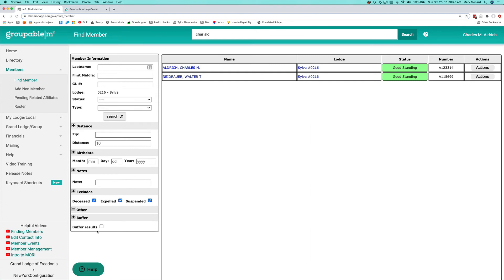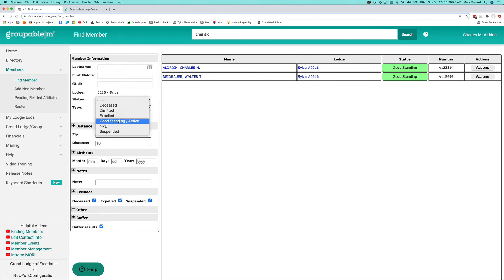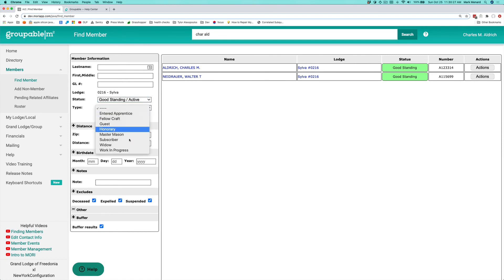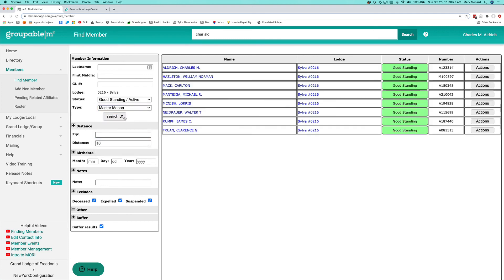You can also buffer these results so that if you want to, say, get all the members who are in good standing, who are in a particular membership class, you can do that search. And now those members are in the buffer so you can produce labels or send an email to them or produce a report. We'll cover that in a separate video.